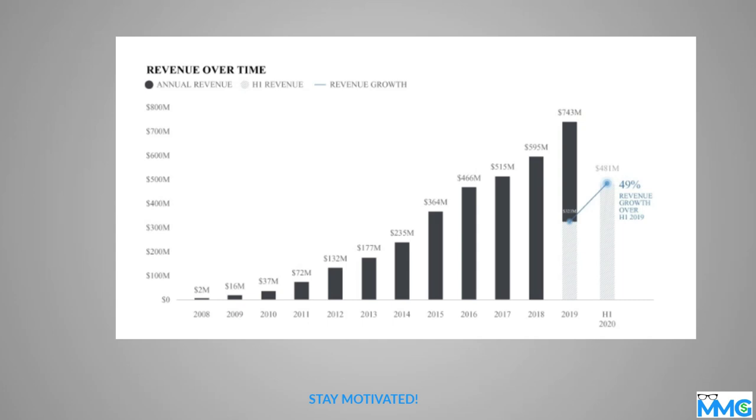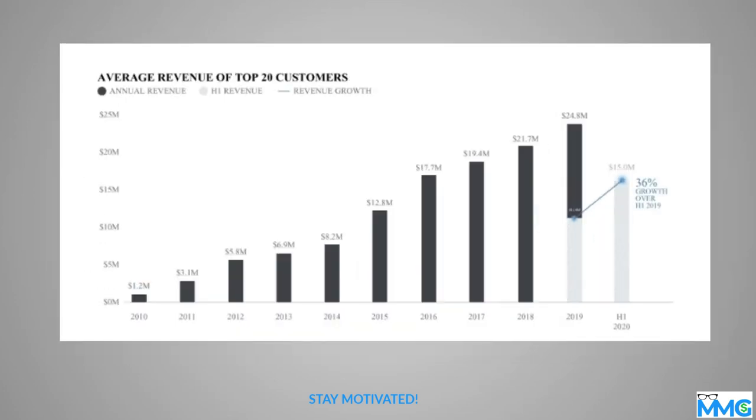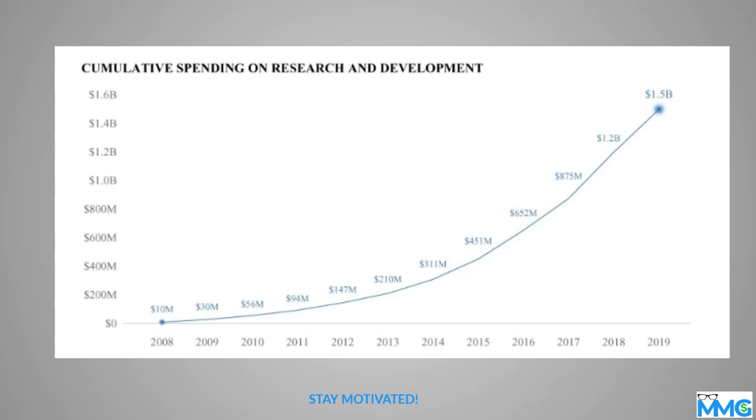So again, average revenue of top 20 customers, as you can see here, 2019 they're about $24.8 million. So 2020 is still... I think they've had some issues here. They'll probably have some issues with 2020 just because of COVID and stuff like that, but we'll see at the end.